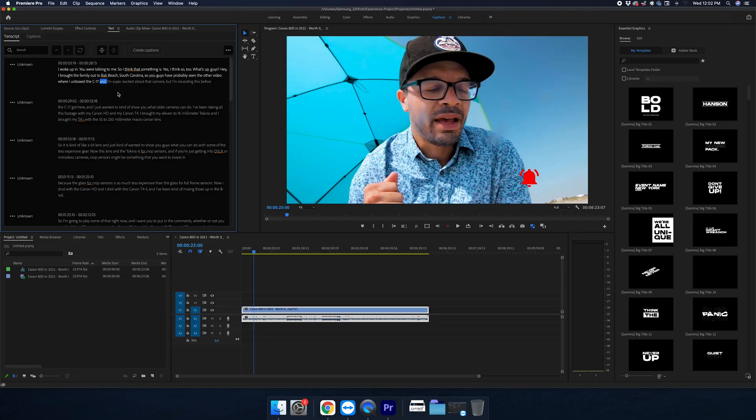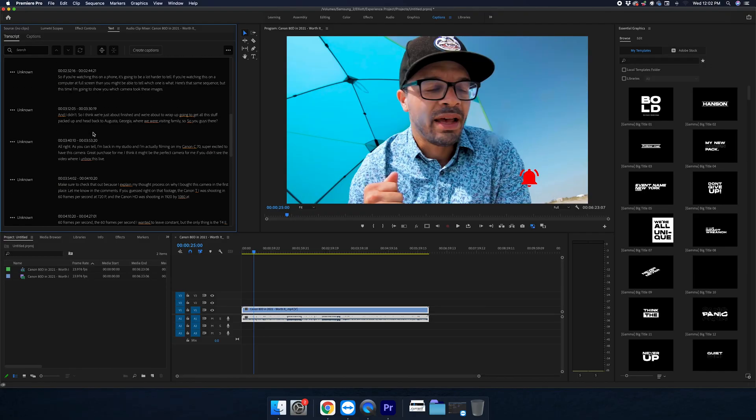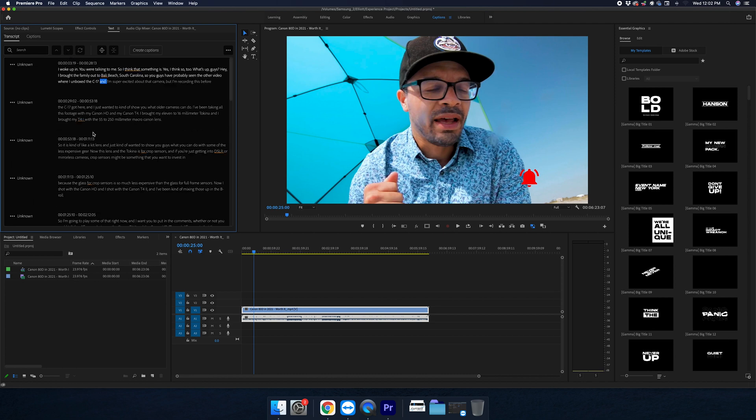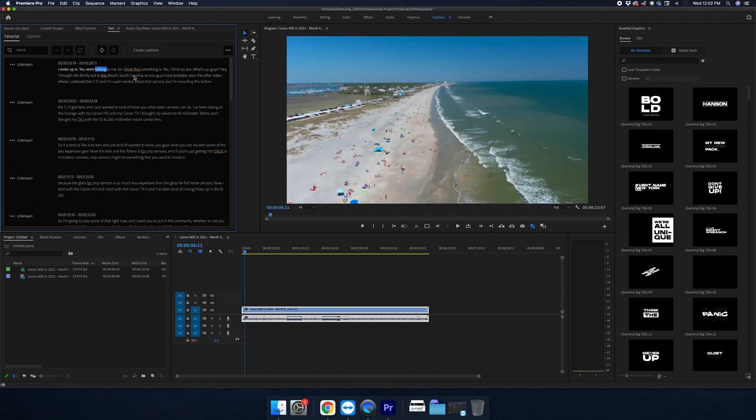All right, so now that the captions are finished, I've got a new window here with all of the words that I said in the video. If I click on a word, it's going to take me to where I said it in the video, which is really cool.